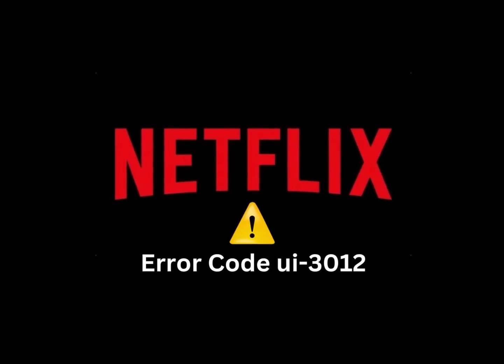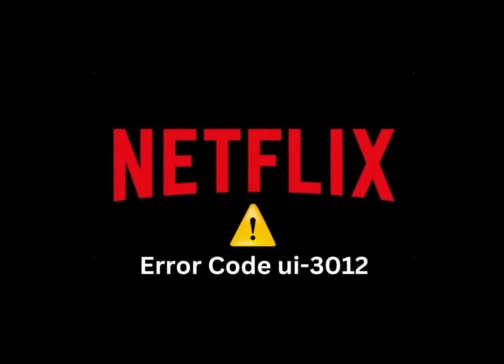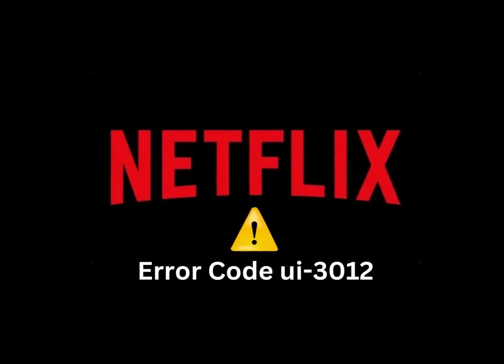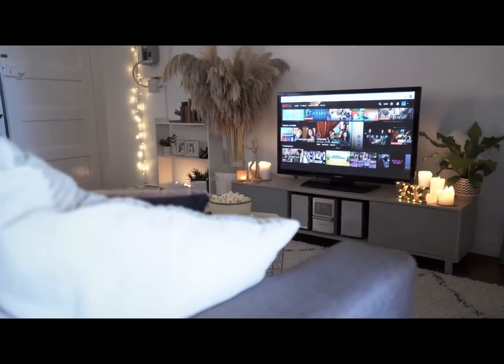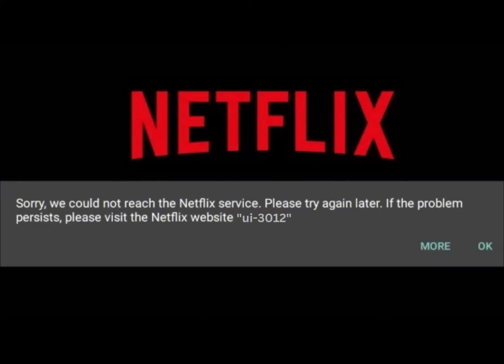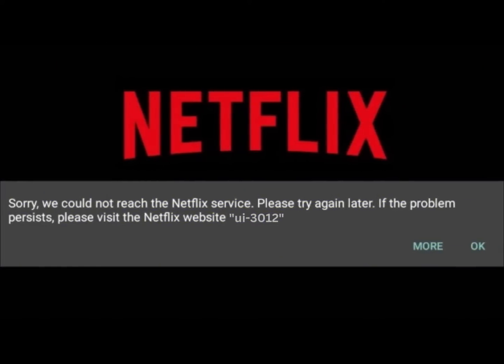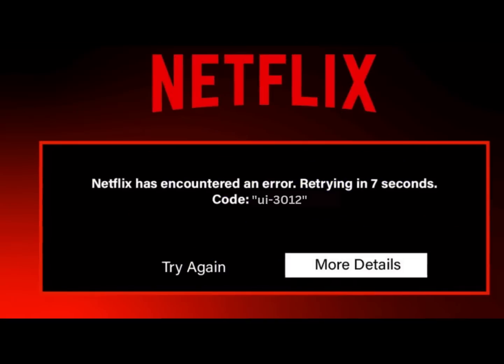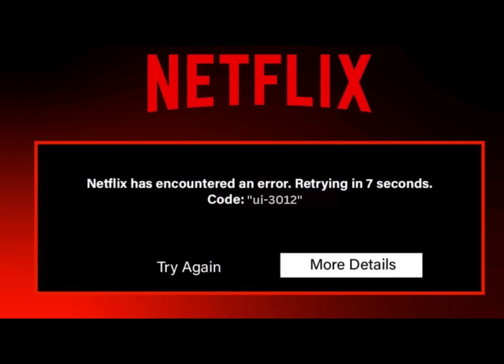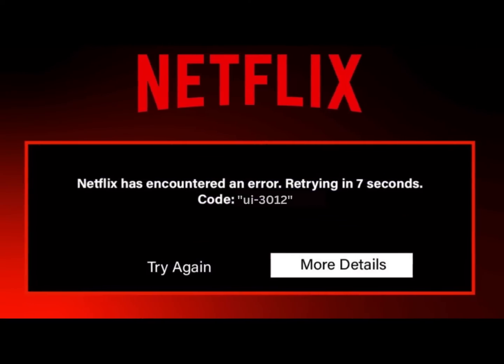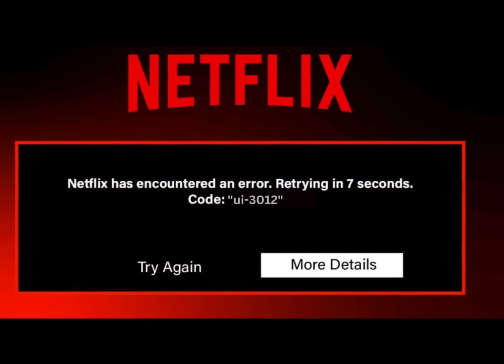Netflix Error Code UI-3012 can appear anytime you try to connect to Netflix, including opening the site or app, or trying to watch content. It typically appears on the website on a Mac or PC, but you may also see it on streaming devices. You'll see the error number on the screen along with this message: 'Whoops, something went wrong, there was an unexpected error. Please reload the page and try again.'